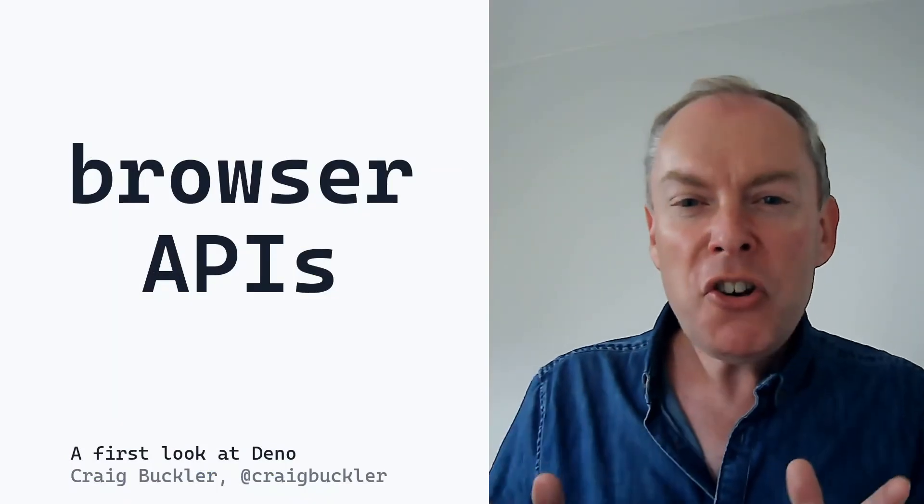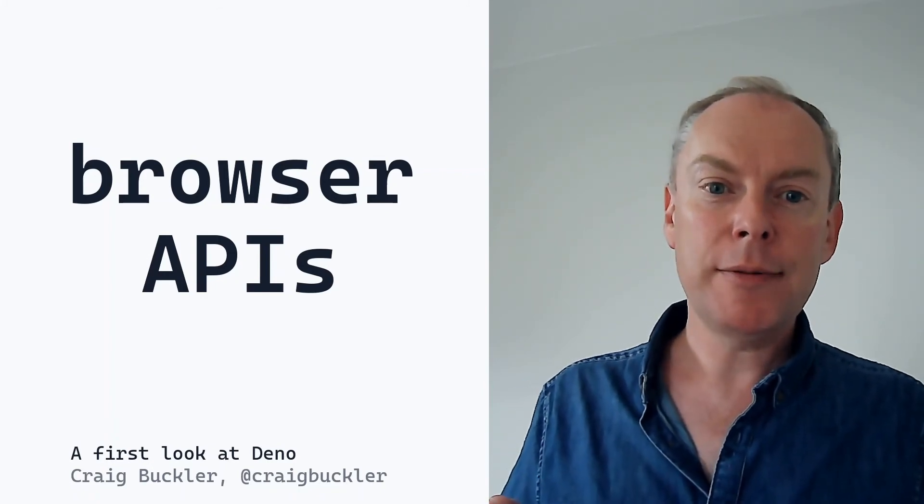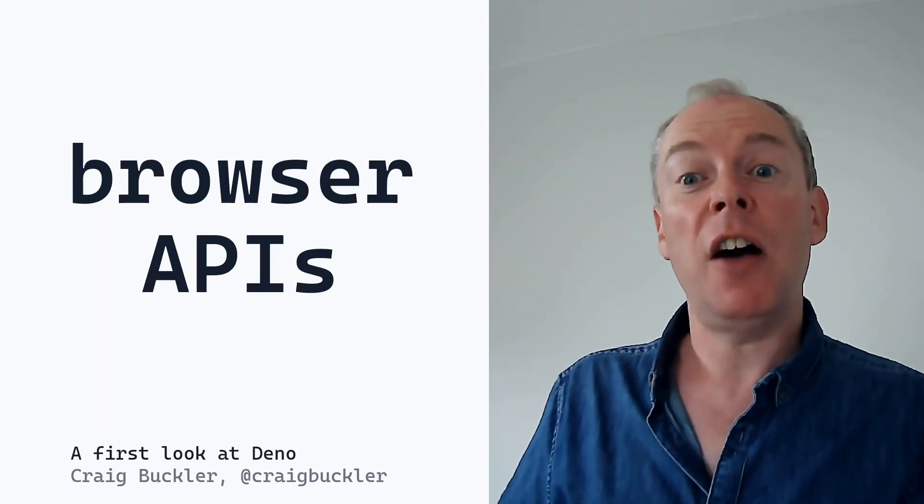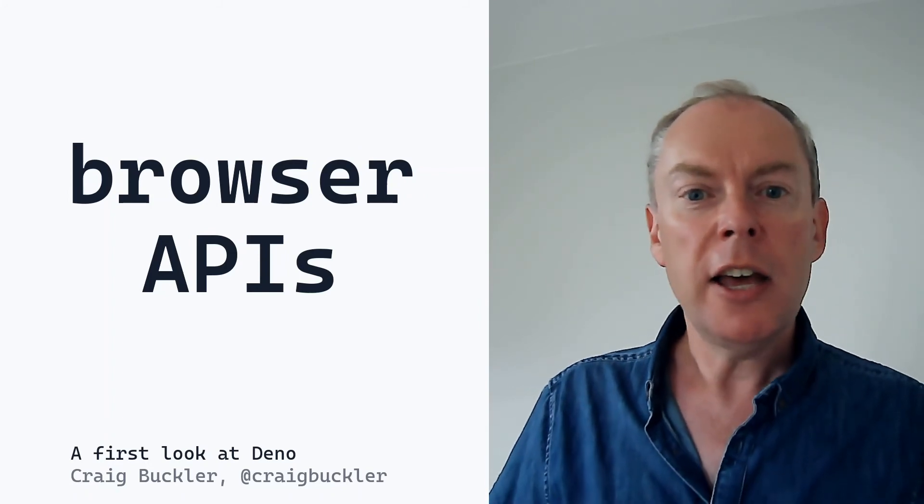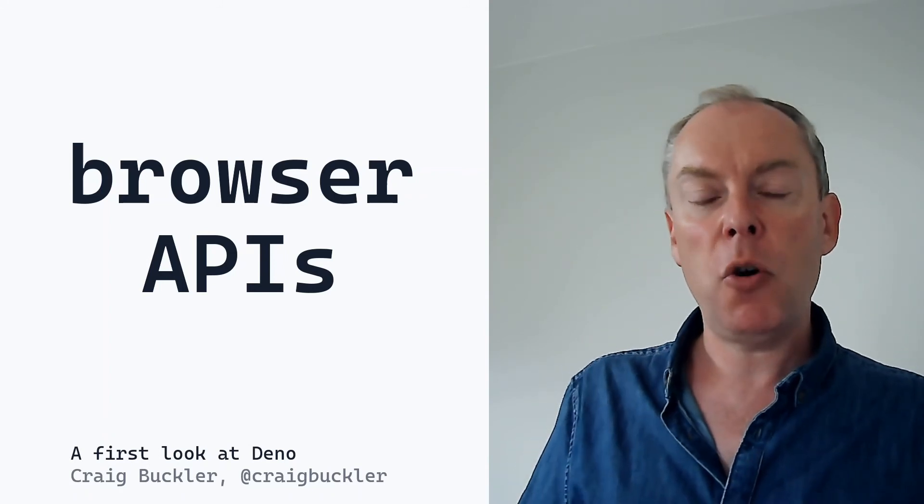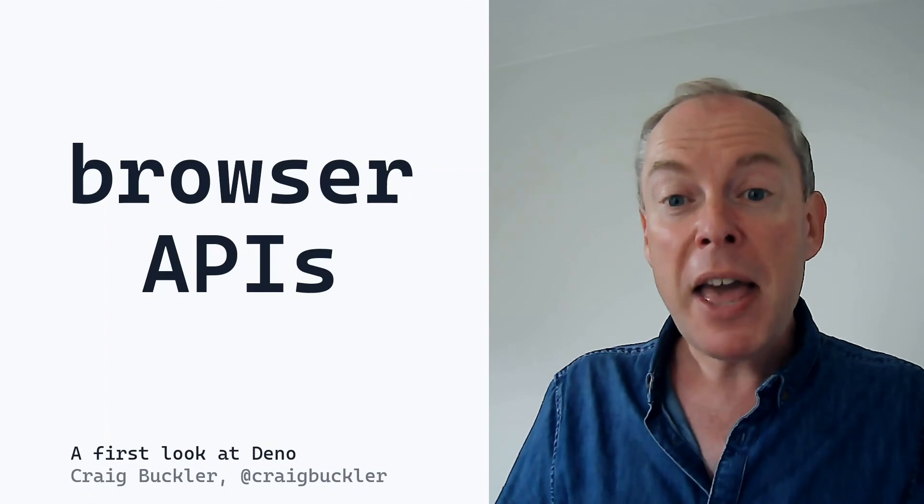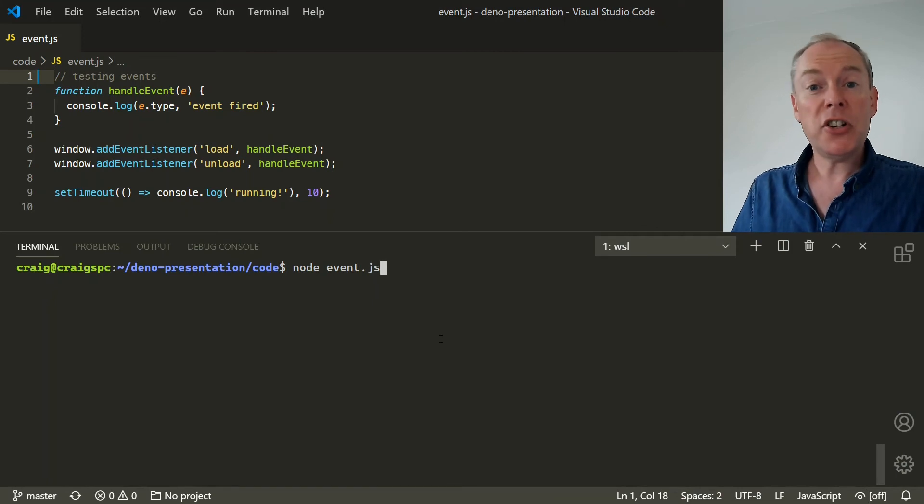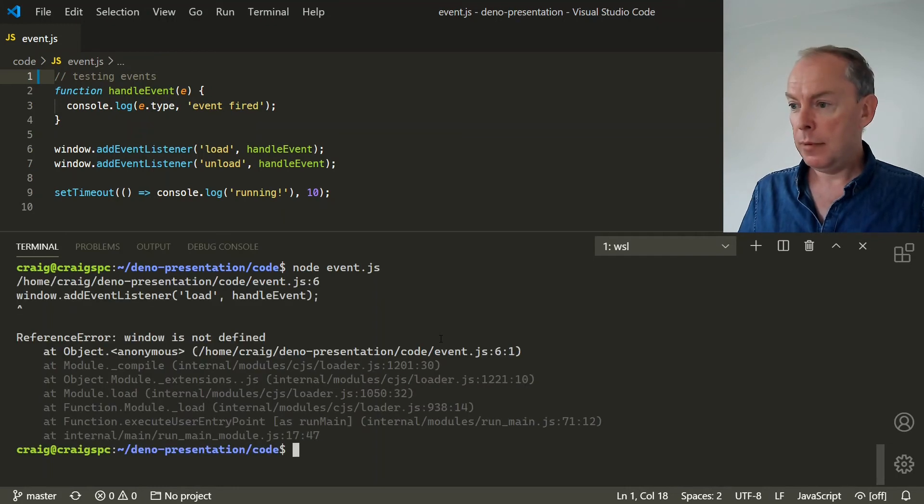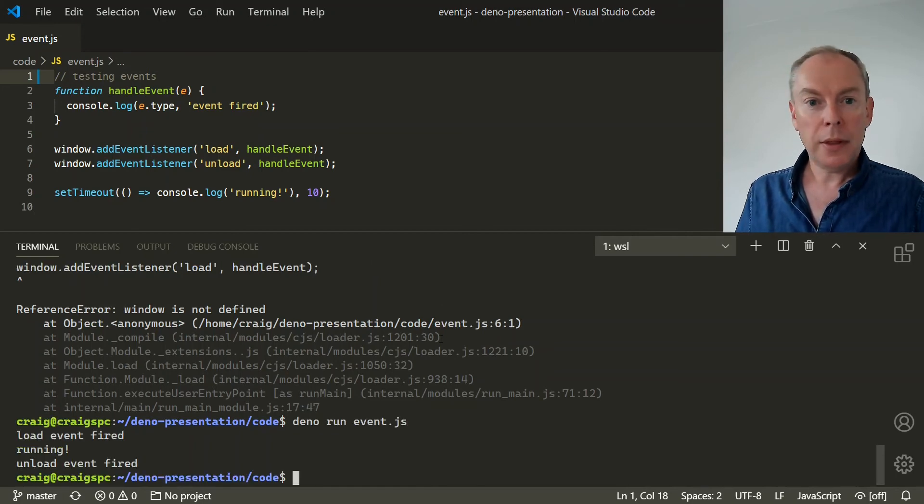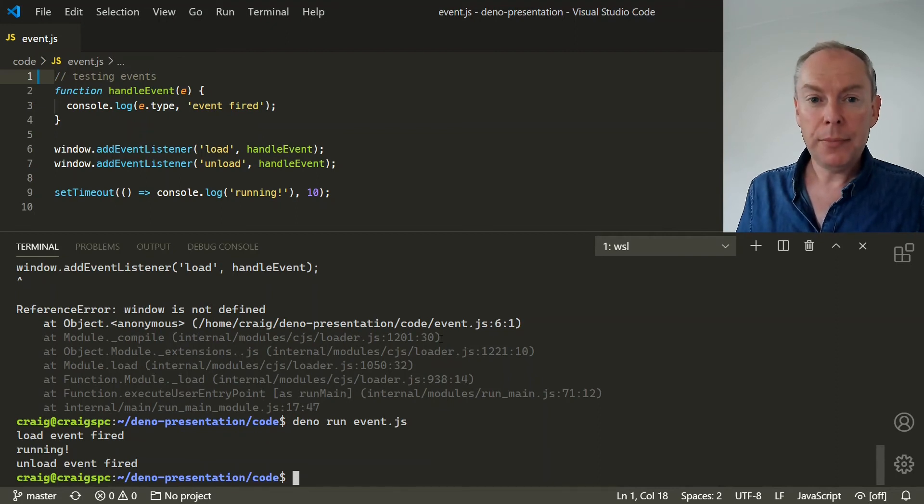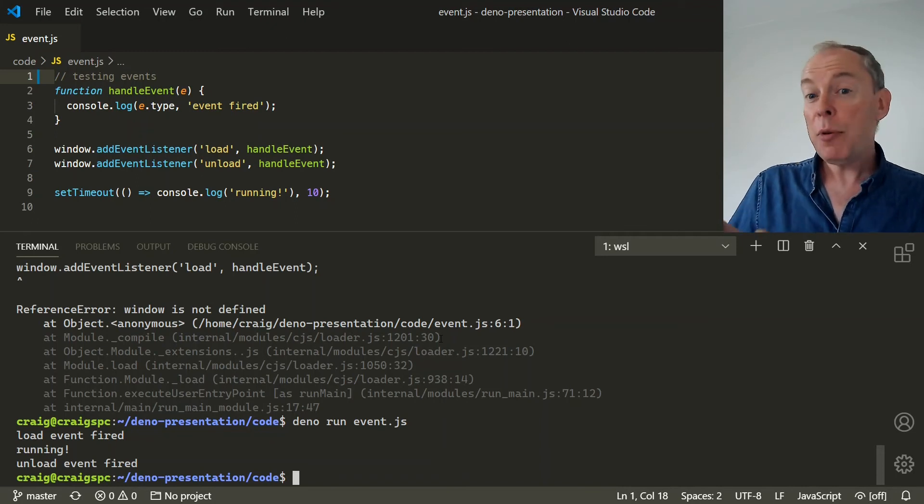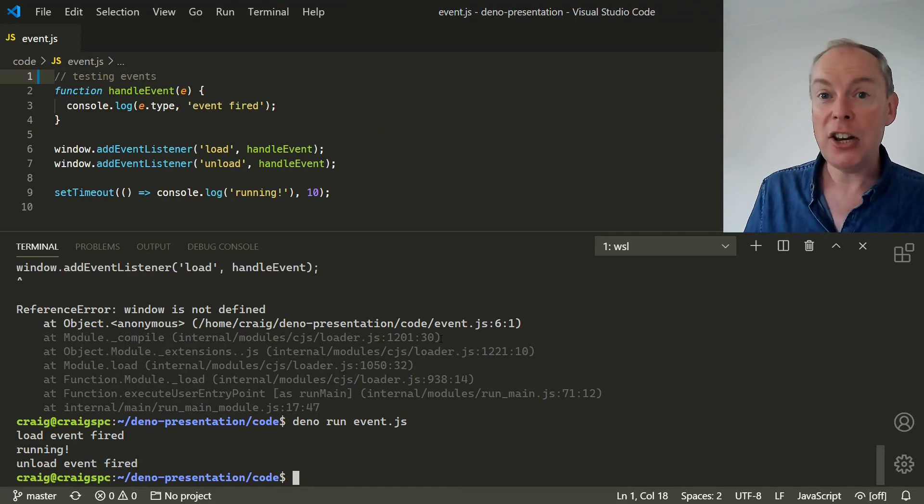Perhaps one of the most underrated features in Deno is that it implements several browser APIs. And when you use Node for the first time it's quite strange to discover that certain JavaScript features aren't available. There's no window object, you can't set event listeners, web workers aren't available, and you can't use the fetch API to make server requests. Deno implements many of these APIs and they're used in an identical way. So here we have a script which attaches load and unload events to the window object. Now if you run this in Node it fails immediately. But run it in Deno and it works fine. And it would also run in a web browser. With Deno the dream of isomorphic JavaScript may finally become a reality. The libraries you write can work on the client or the server without any changes.